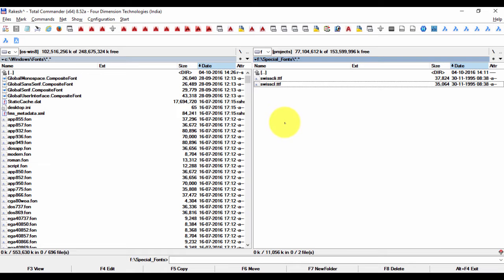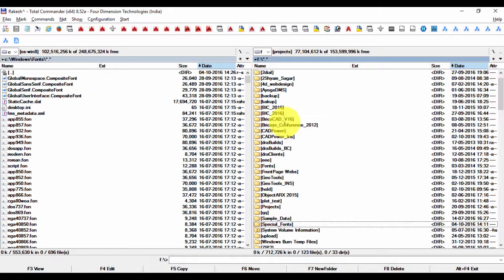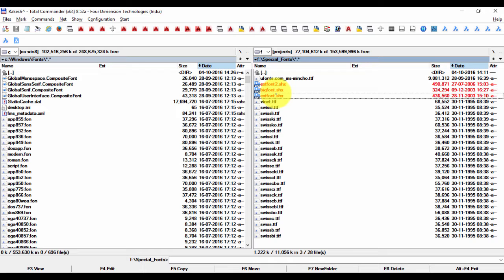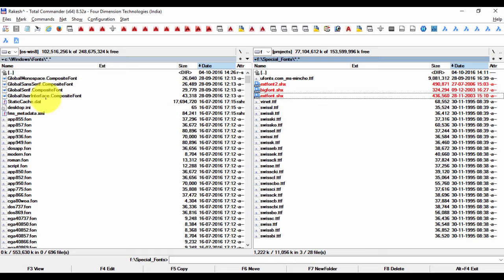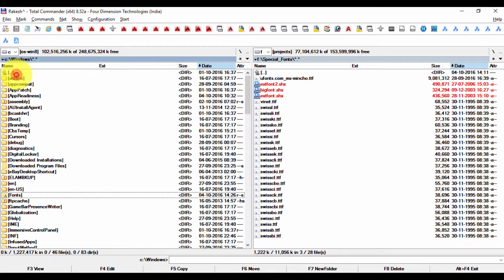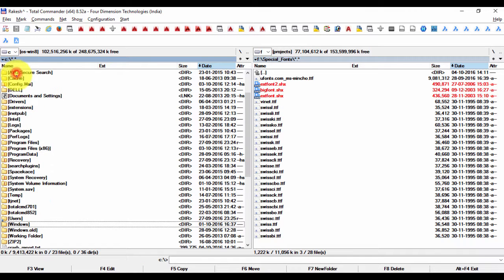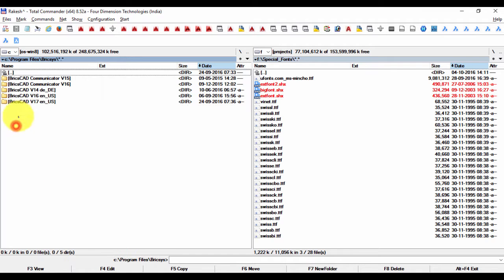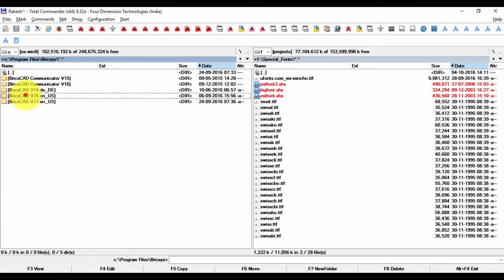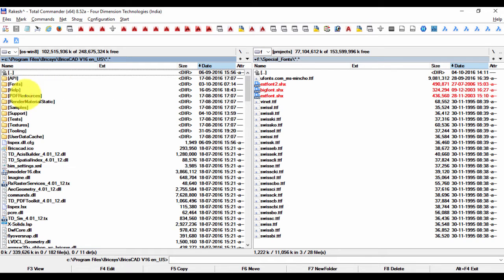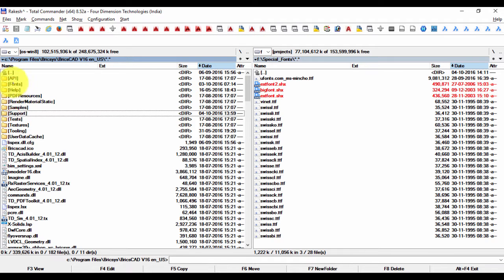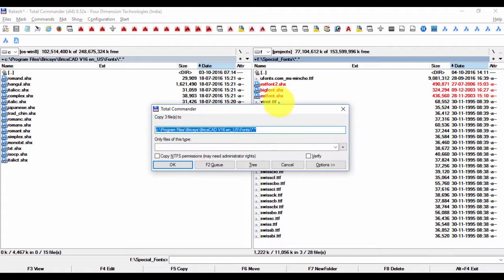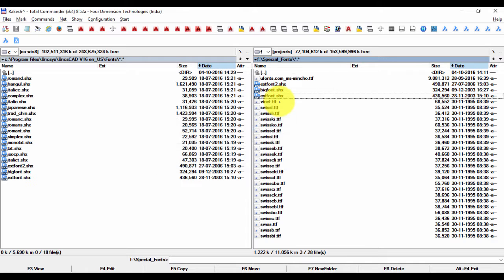You can see that if I come to my special fonts folder, I already have these three shx fonts which are required by BricsCAD but which are missing. So all I'm going to do now is copy this over to the C program files BricsCAD v16 fonts, and I'm just going to copy this over here.